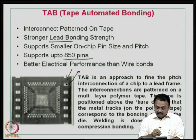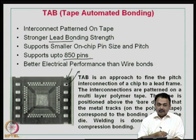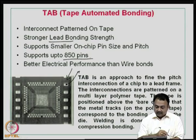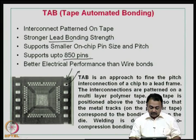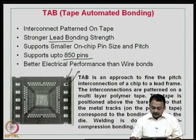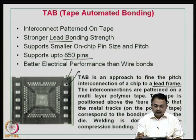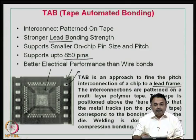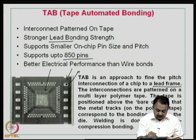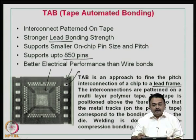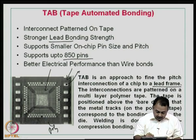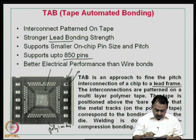Wire bond today is automated, but at the same time it is a very sequential process, whereas TAB is a somewhat different assembly process. TAB is an approach to fine line pitch interconnections of a chip to a lead frame. Basically you are going to use a lead frame structure like your DIP package. The interconnections — you can see in this figure these are the lead frames on four sides of the tape. This tape is basically a plastic material, typically polyimide or some other form of plastic.